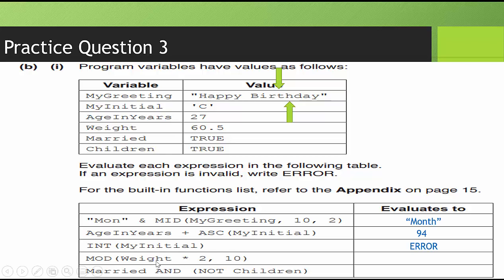MOD weight times 2 times 10. So this means we're going to take weight, which is 60.5. We're going to multiply it by two. We're going to mod it by 10. And mod just gives us the remainder. So this comes out to 121. 60.5 times two comes out to 121. When I divide, or when I do 121 mod 10, how many times does 10 go into 121? It goes into it 12 times. That gives me 120. What is left over? One. Because if I get 120, how far am I to 121? What's left over? What's the remainder? One.